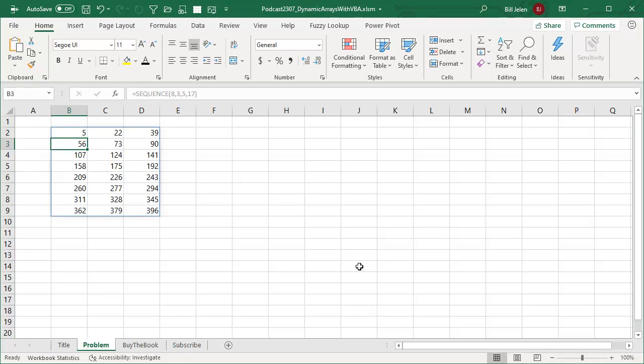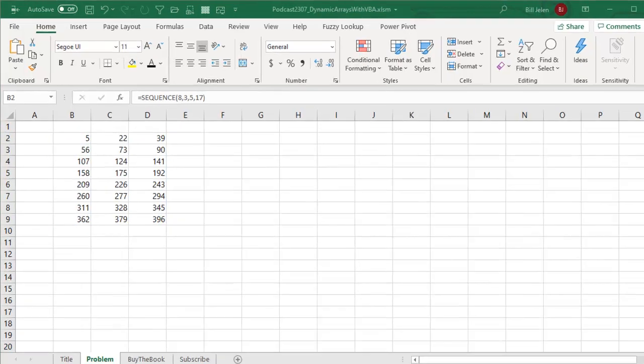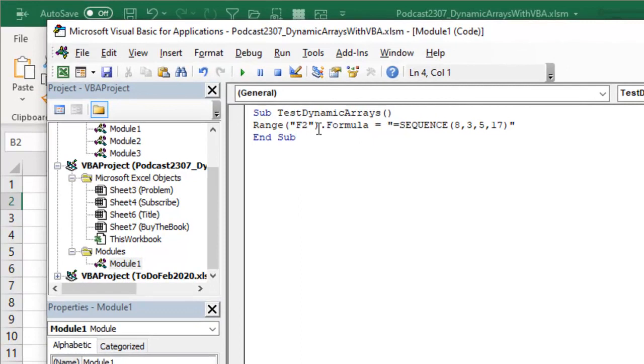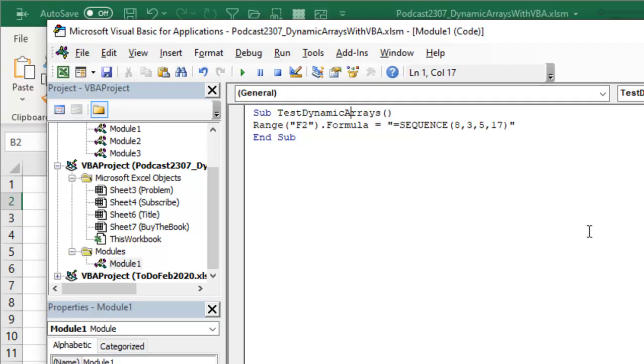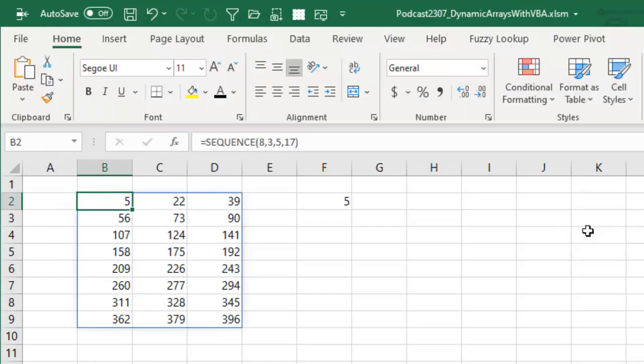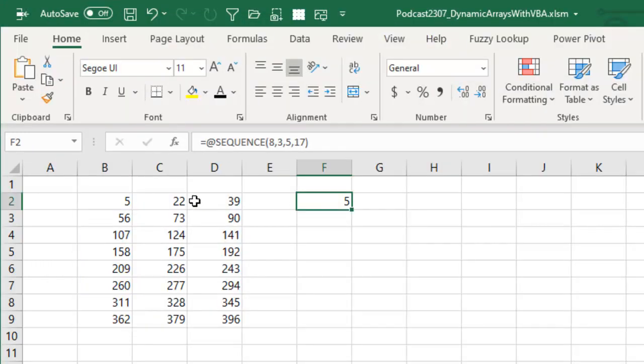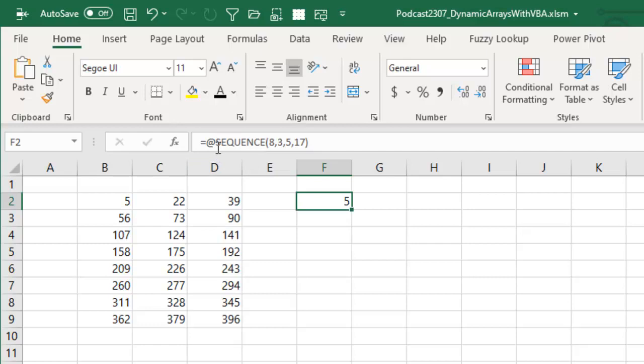You would think that you should be able to use VBA to do that. Alt F11 to switch over to VBA, simple little one line macro here, range F2 formula is the same formula I just entered. Let's run that and we'll switch back to Excel and what the heck, the formula is there, but somehow there's an at sign. I didn't put the at sign there, that's the new dynamic array way to say we just want a single value here.